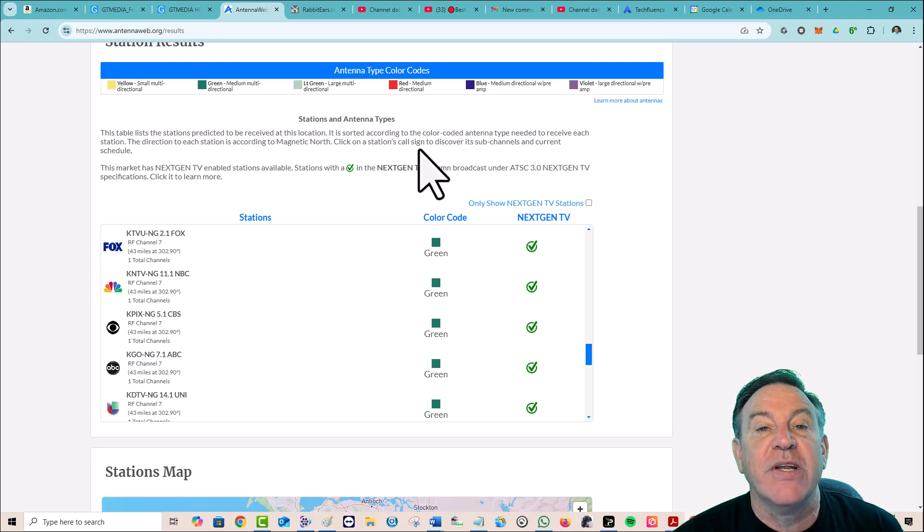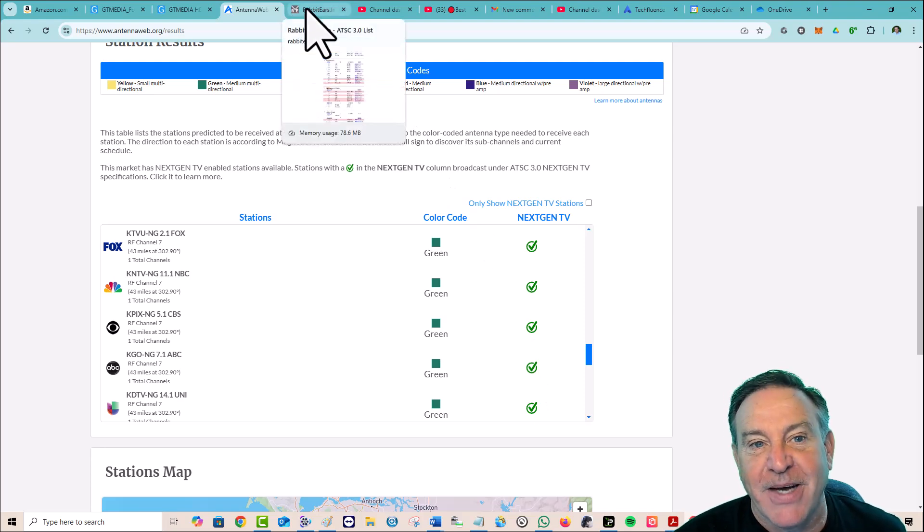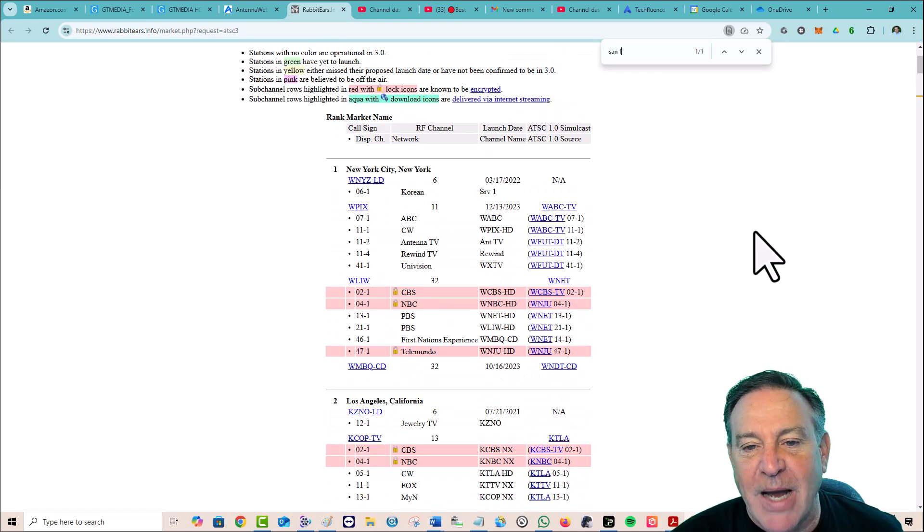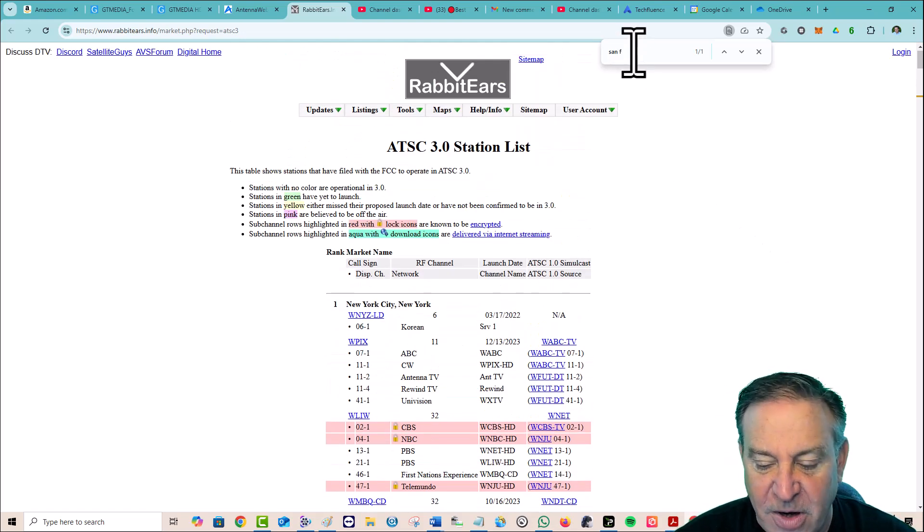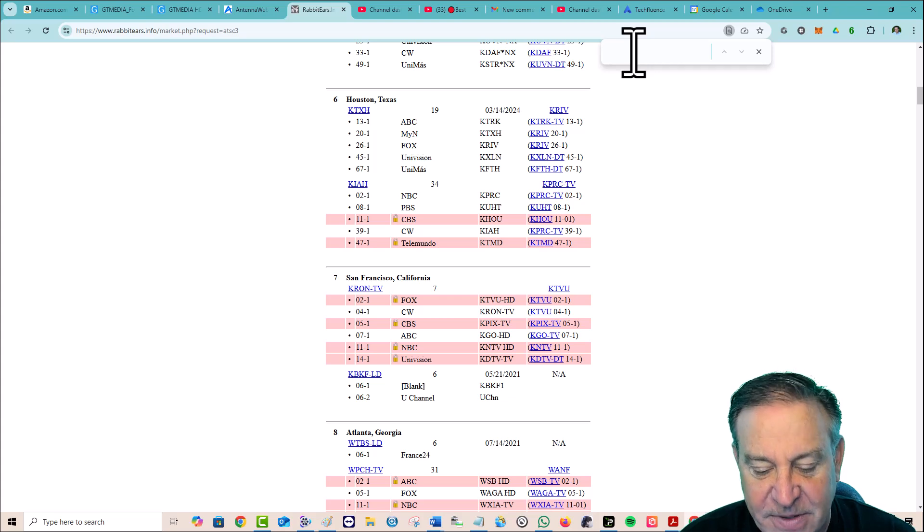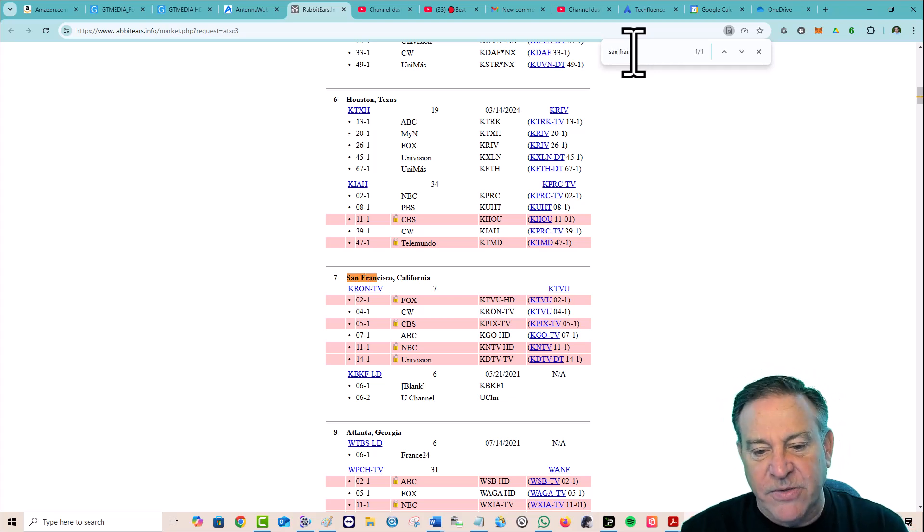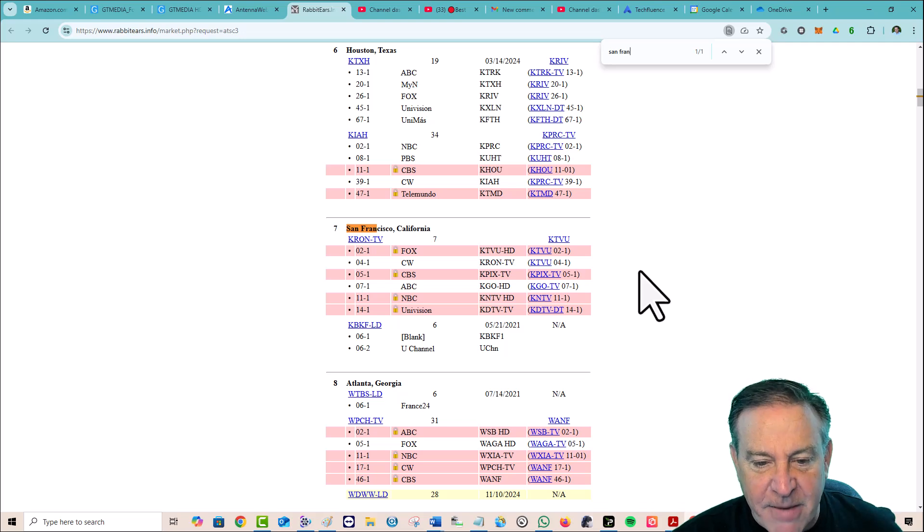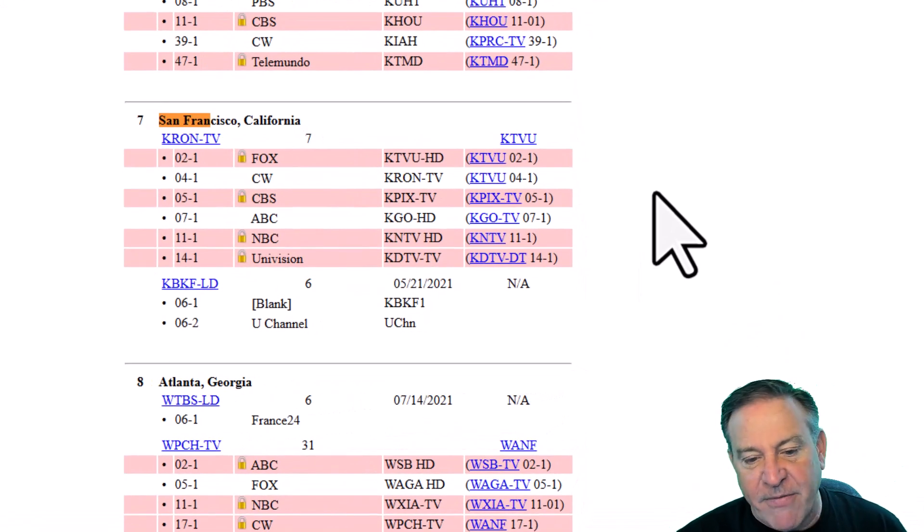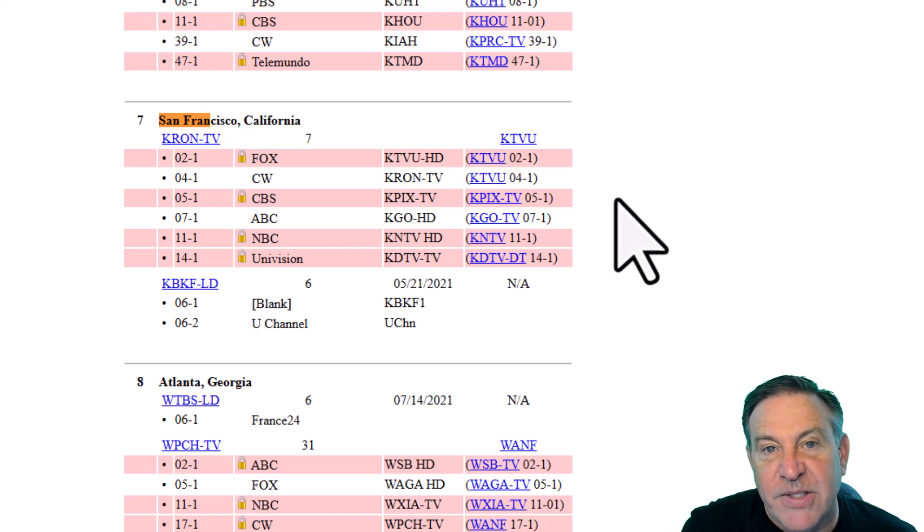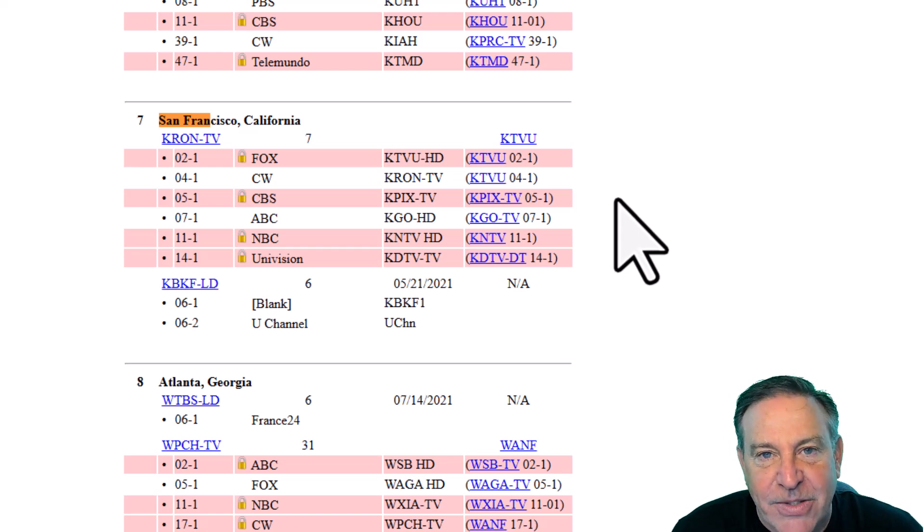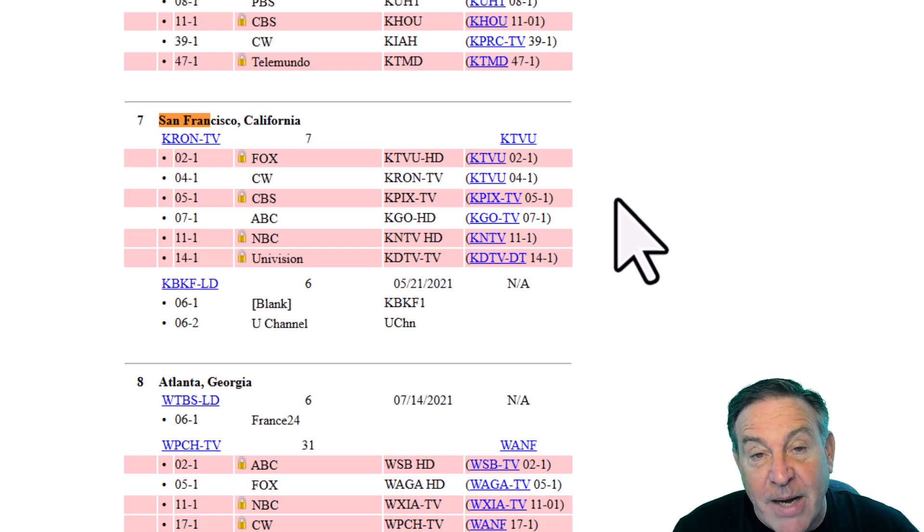Now there's another program or website. I'll put the link down to this one too. This is called Rabbit Ears, and it just lists out how ATSC is evolving. But of course, I hit Alt F and typed in San Francisco, because those are where my channels are from. And look, the same list of channels. Two, four, five, seven, 11, and 14. But look at the difference. Some of those you'll notice are a salmon color with a lock next to it. Those are the ones with DRM, or Digital Rights Management.